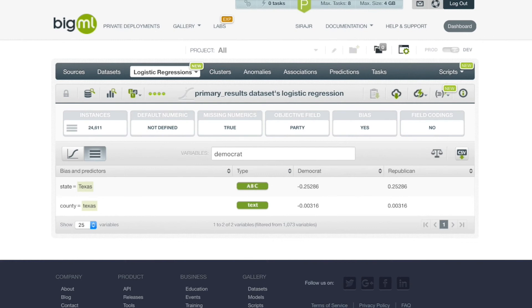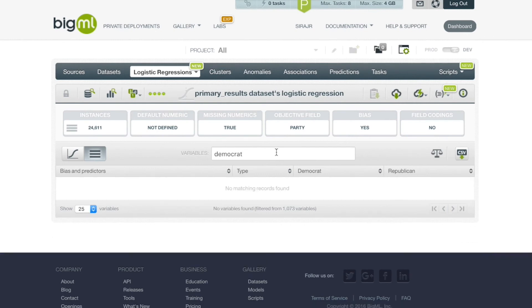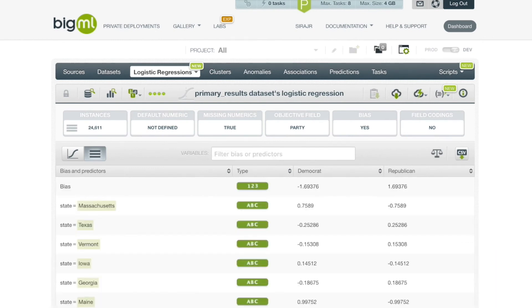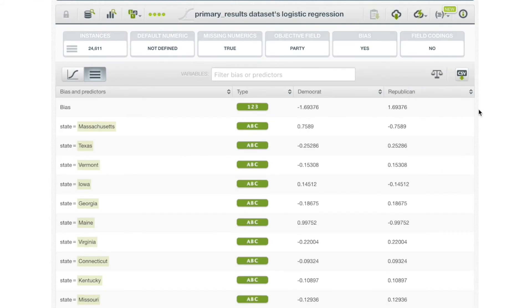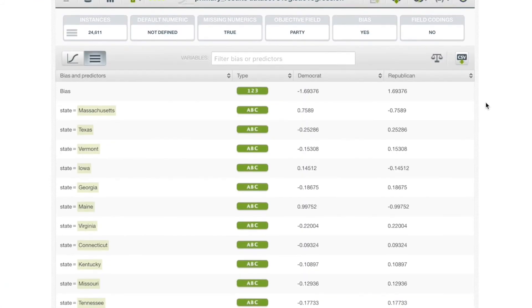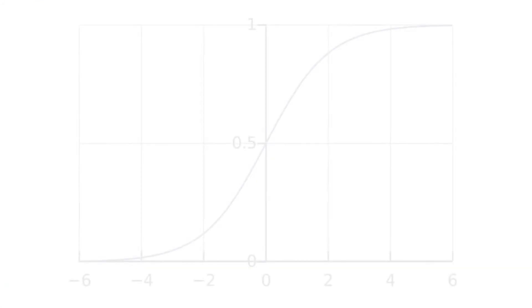We can search to filter the column by field name, class, term, or item using the search box at the top of the table. We can also export the table in a CSV file.